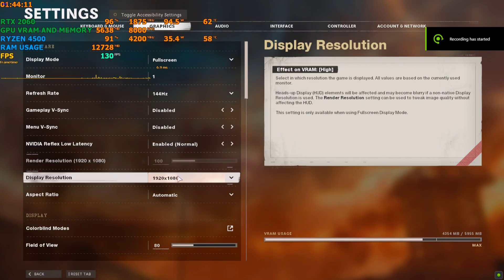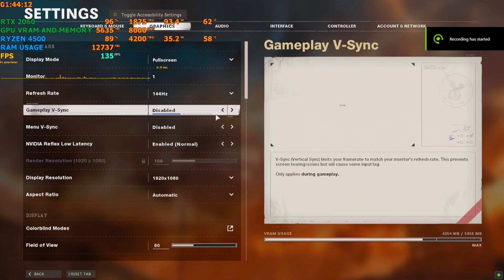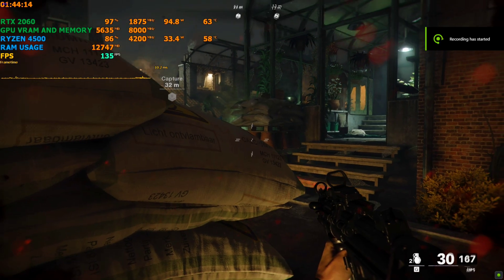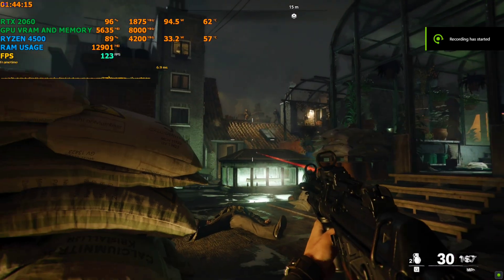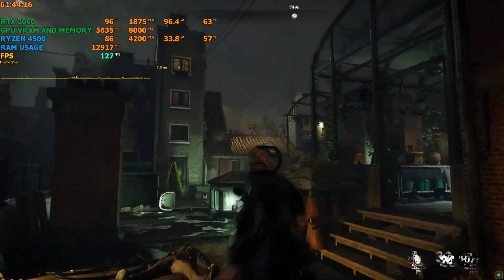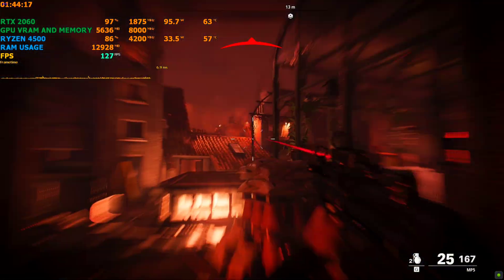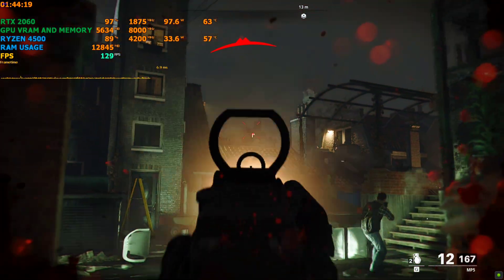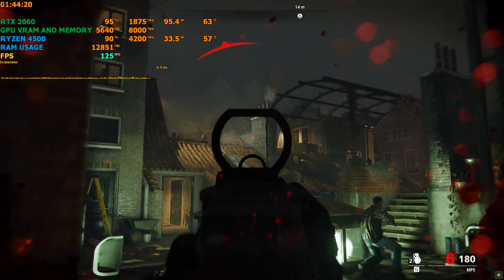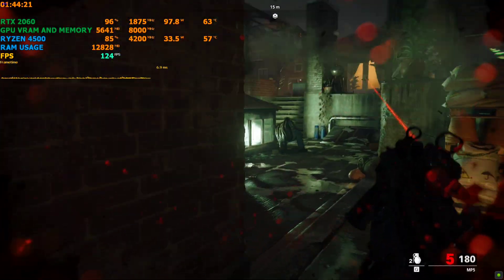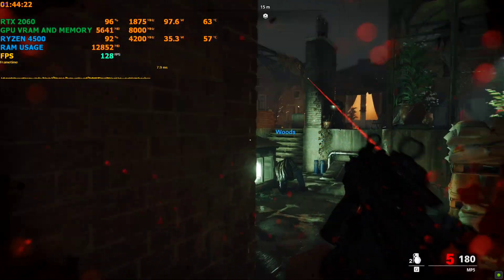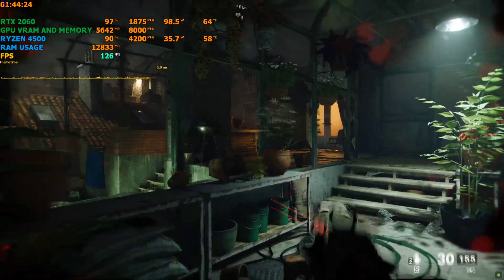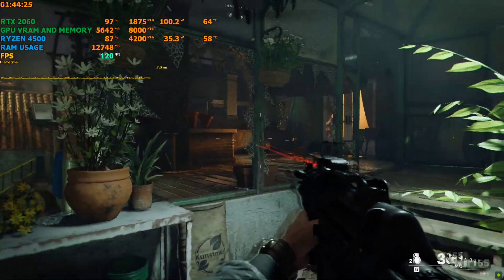We're back in the 1080p setting. Let's see how much more FPS we can get. As you guys can already see, it is boosting to around 120 to 130 FPS.